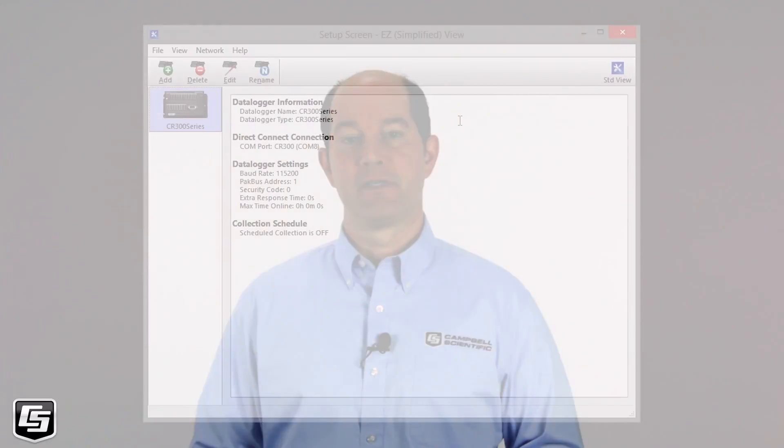We'll use the Easy Setup Wizard to set up IP communication between your computer and your data logger. Start Easy Setup from LoggerNet or PC400.